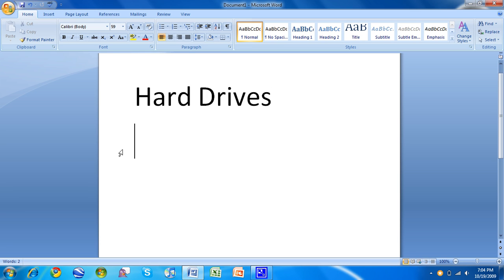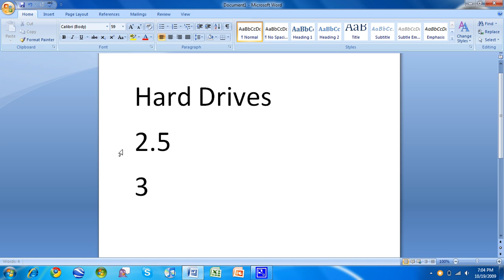Then there's the size of your hard drive. I'm not talking physically. Actually, I will talk physically. Laptops, they're 2.5 inches. Desktops, they're 3.5 inches. Make sure you don't get those confused or get the wrong hard drive for your computer.